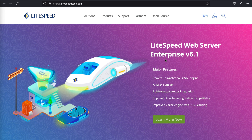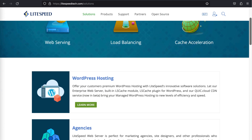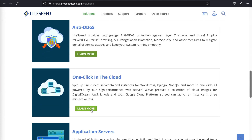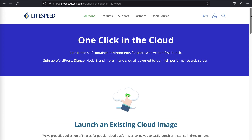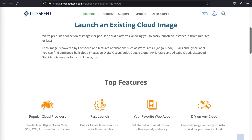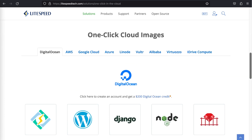If you're looking for a more hands-on approach, Lightspeed powered images are available for all of the major cloud platforms. To find a cloud image, visit the Lightspeed website and click Solutions. Scroll down to One-Click in the Cloud and click the Learn More button. Here you can choose Lightspeed powered images from your preferred cloud platform. Click the image of your choice to be brought directly to the cloud platform's marketplace where you can make a purchase.